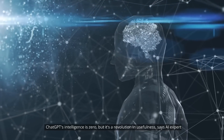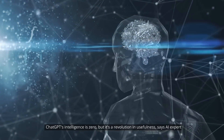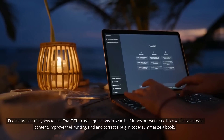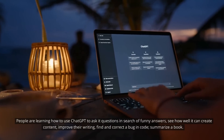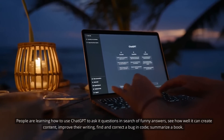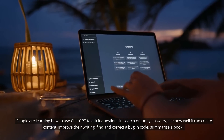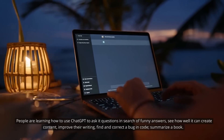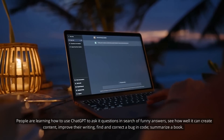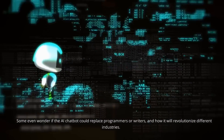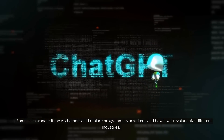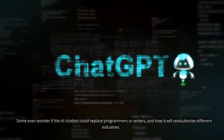ChatGPT's intelligence is zero, but it's a revolution in usefulness, says one AI expert. People are learning how to use ChatGPT to ask it questions, see how well it can create content, improve their writing, find and correct bugs in code, and summarize a book. Some even wonder if the AI chatbot could replace programmers or writers, and how it will revolutionize different industries.